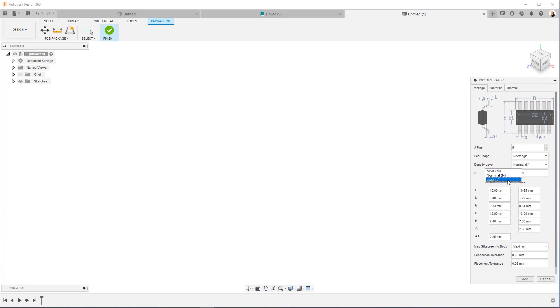So if you have a very dense product, tiny, with a lot of components on it, you may want to go with least. When in doubt, just leave it at nominal.